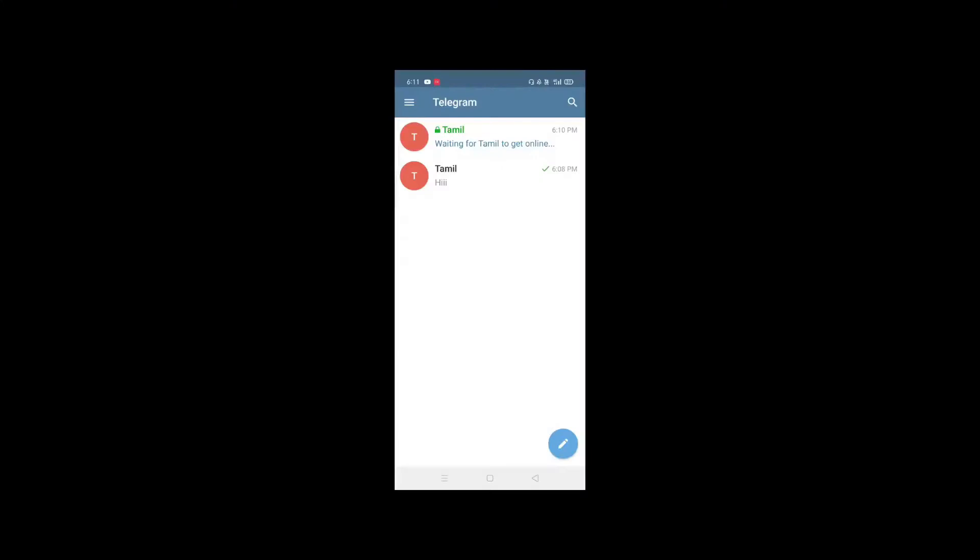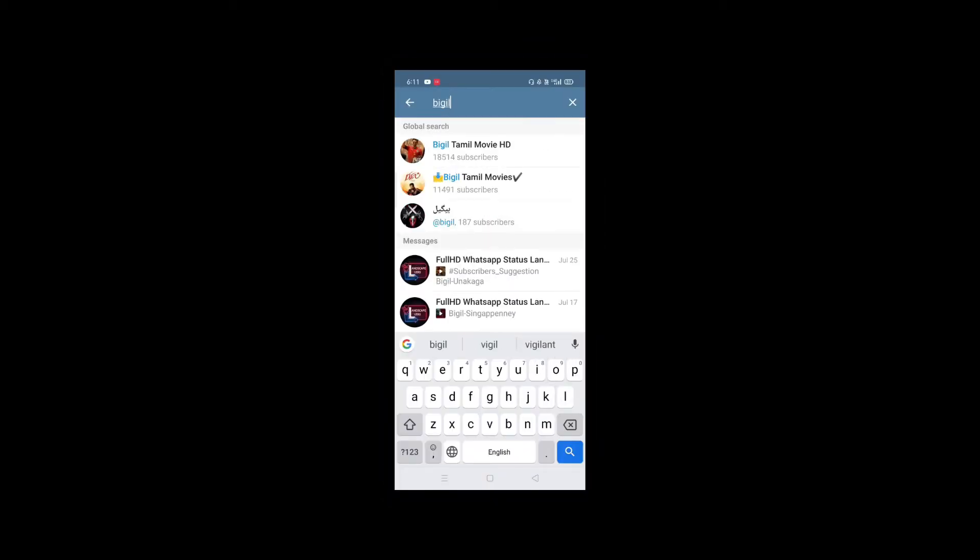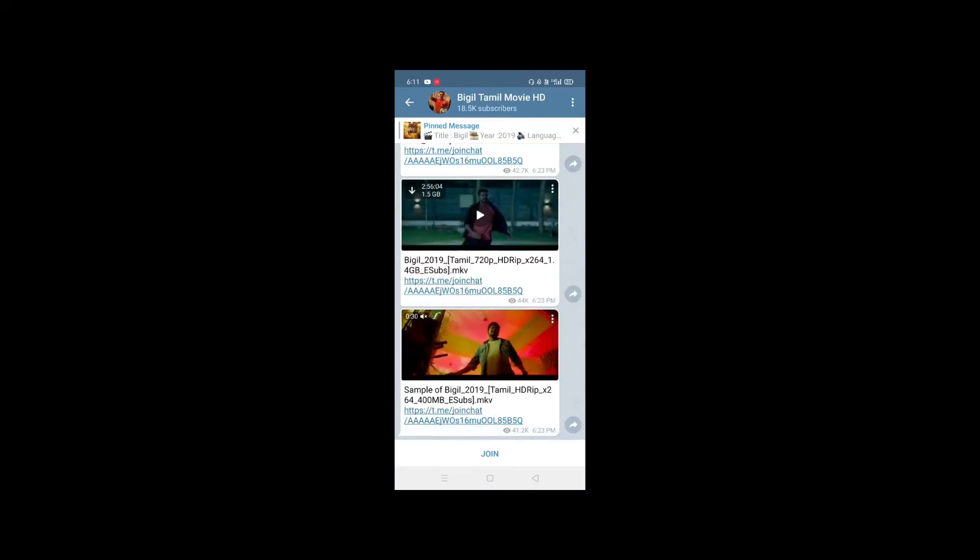You can also use the Cloud option in Telegram to save messages and links. The last feature is Movie Download — if you don't know a website, you can type the movie name in Telegram and download the movie directly from there.